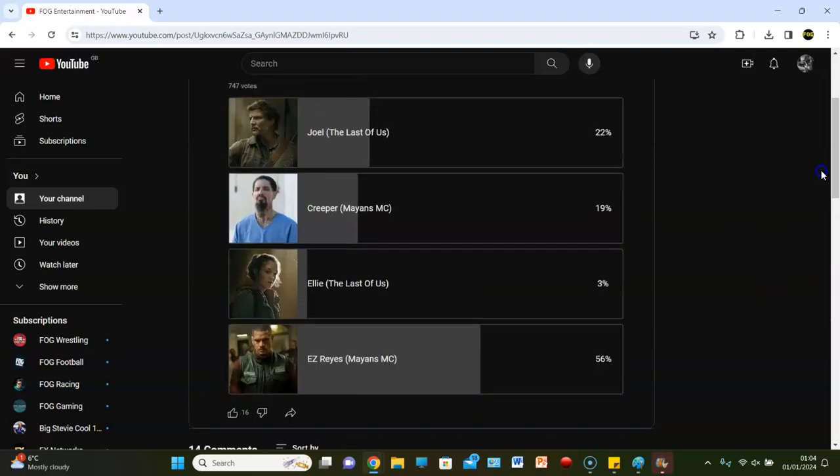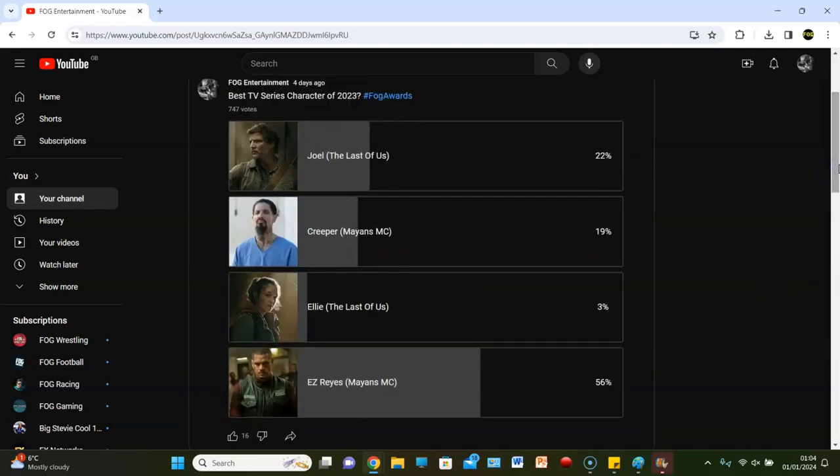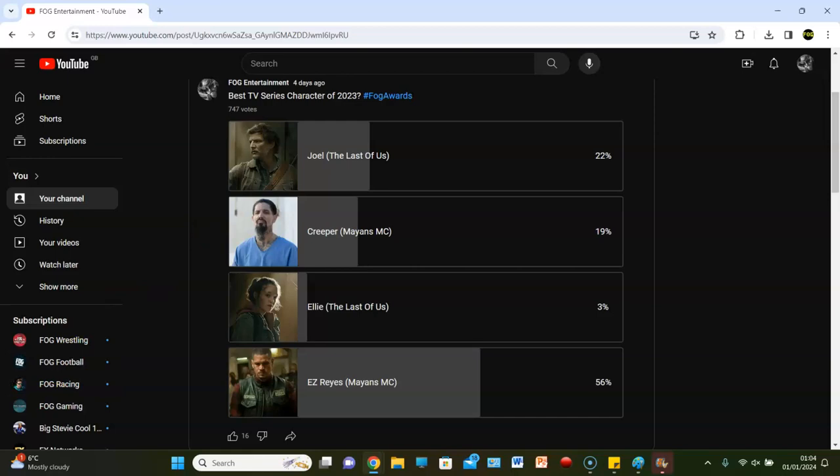Right, let's wrap this up. EZ wins. You went with Joel, though, because you're a wee Last of Us fanboy. Oh, aye, there you go. Easy win for EZ. Get it? Ho, ho, ho, ho, ho. Pun, pun, pun. 56% of the vote. Let's wrap this feed up early. That was a good one. Look at that. That was a good one.